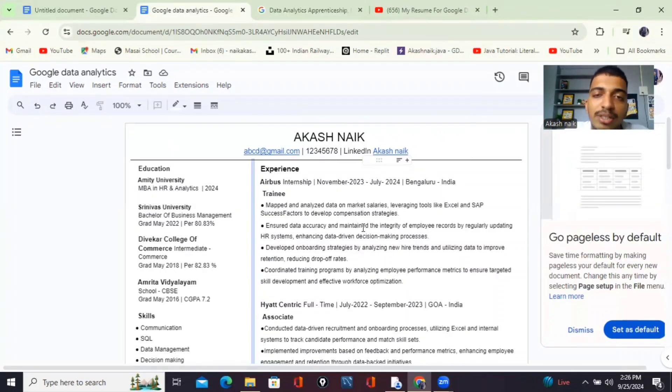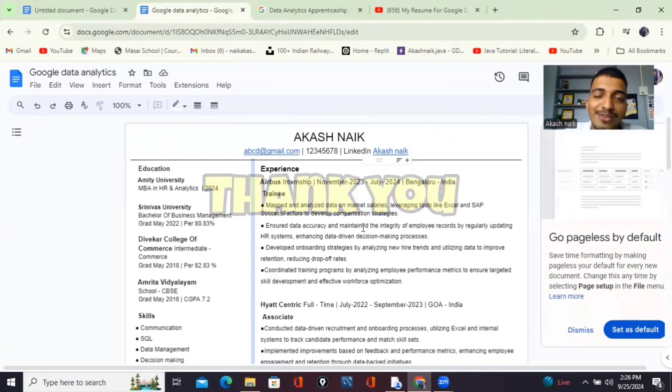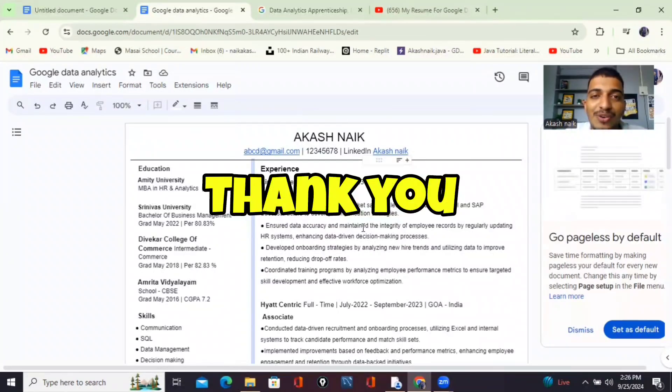Thank you so much for watching this video. Thank you, bye!